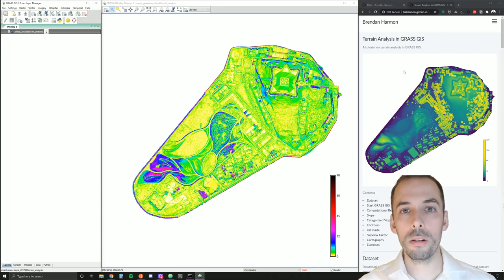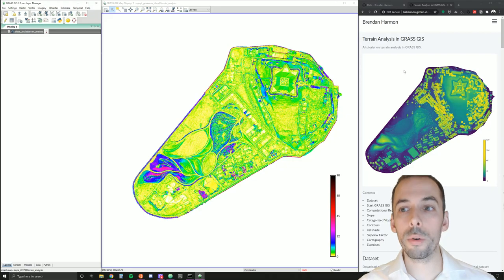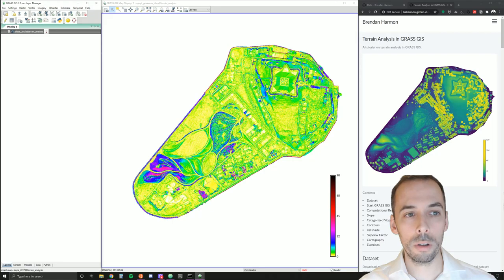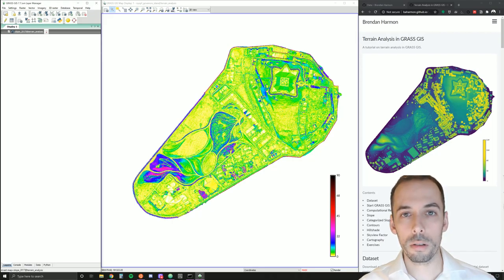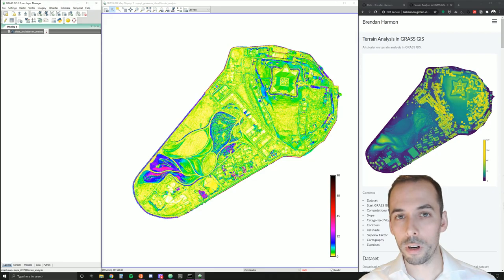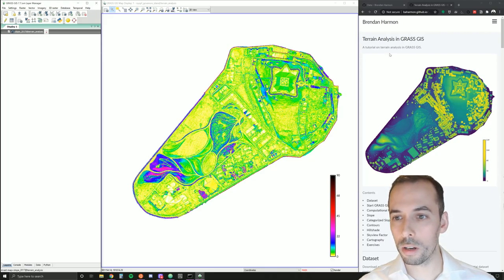In this session, we're going to perform basic terrain analysis in GRASS GIS. Analyses will include contours, slope, and hill shading for Governor's Island in New York City.